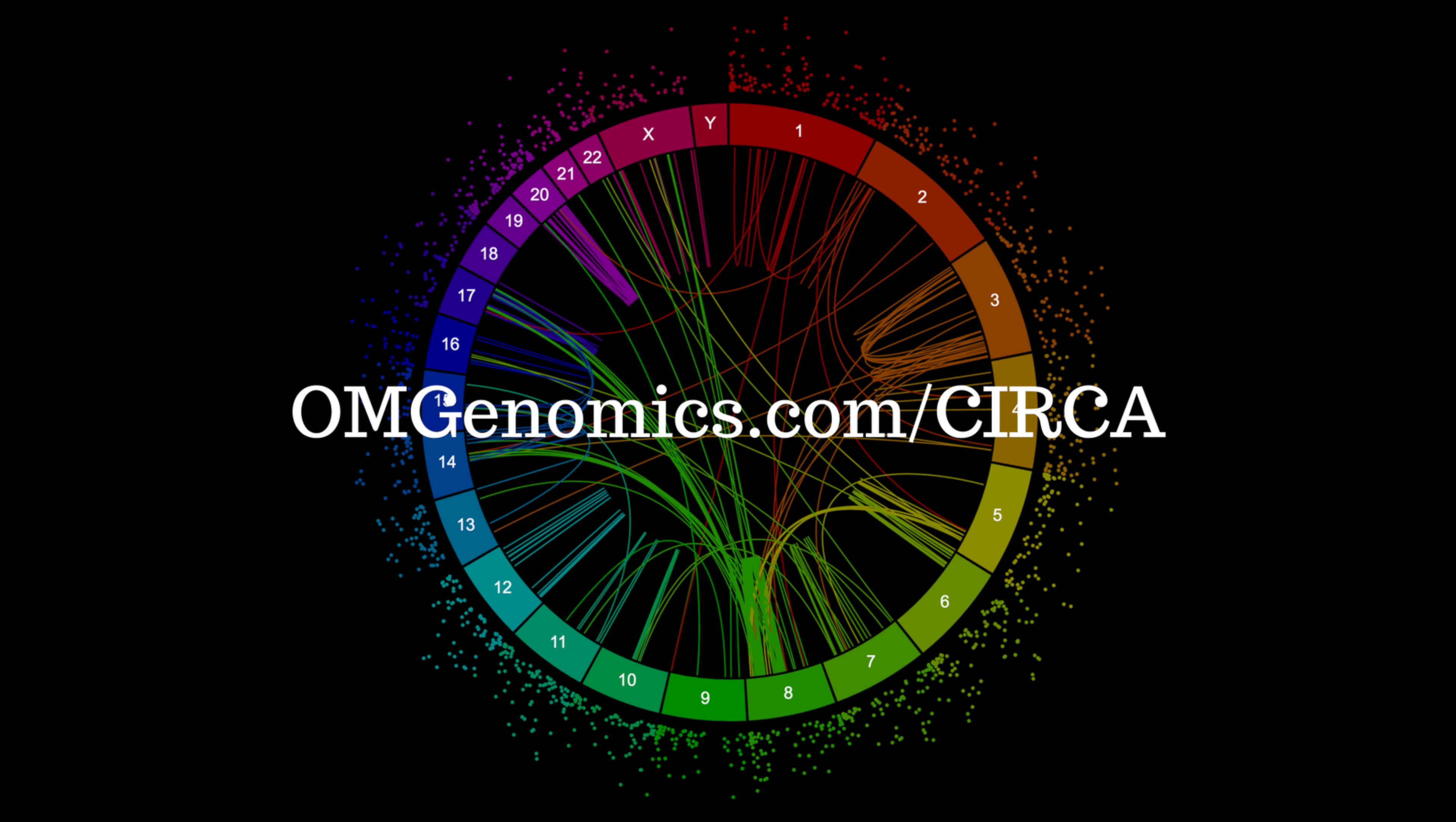For more tutorials and FAQ and a gallery of examples, go to omgenomics.com slash CIRCA.